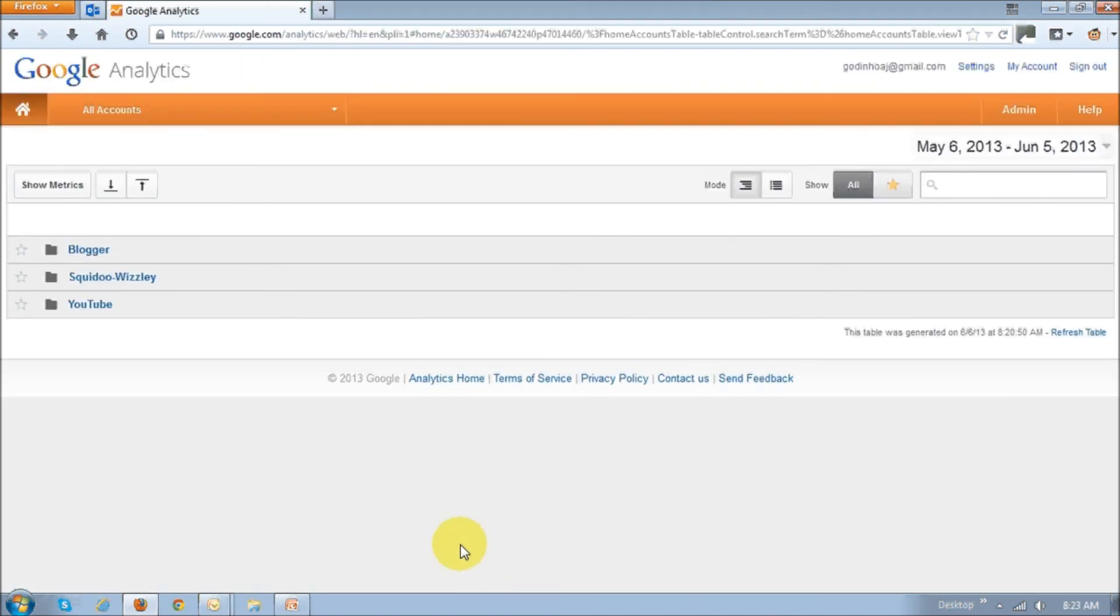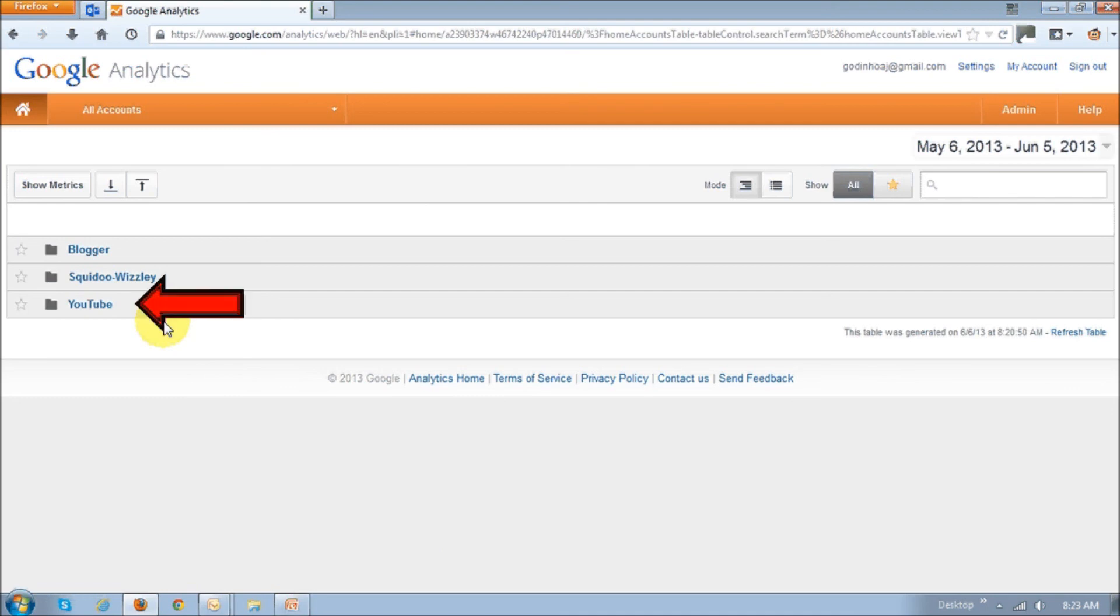You'll have to wait for approximately 24 hours to see the Google Analytics set up. So in my case, as you can see right here, now Google Analytics is set up for my YouTube channel as well. So I can now just go and explore.